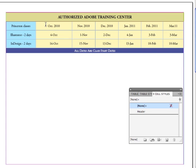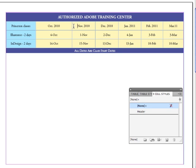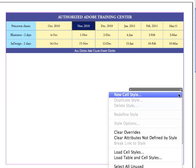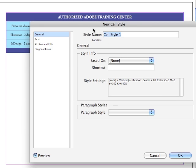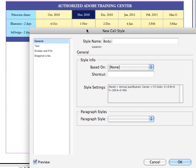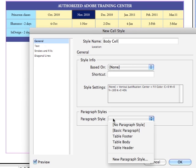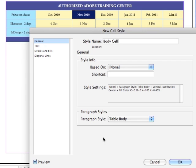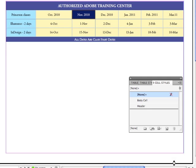Next, I'm going to select one of these yellow cells. Just click and drag across it until the entire cell is selected. To create the next cell style, I'm going to go under the Options menu to New Cell Style. And I'm going to name it Body Cell. And for the paragraph style, I'm going to choose Table Body. And click OK.